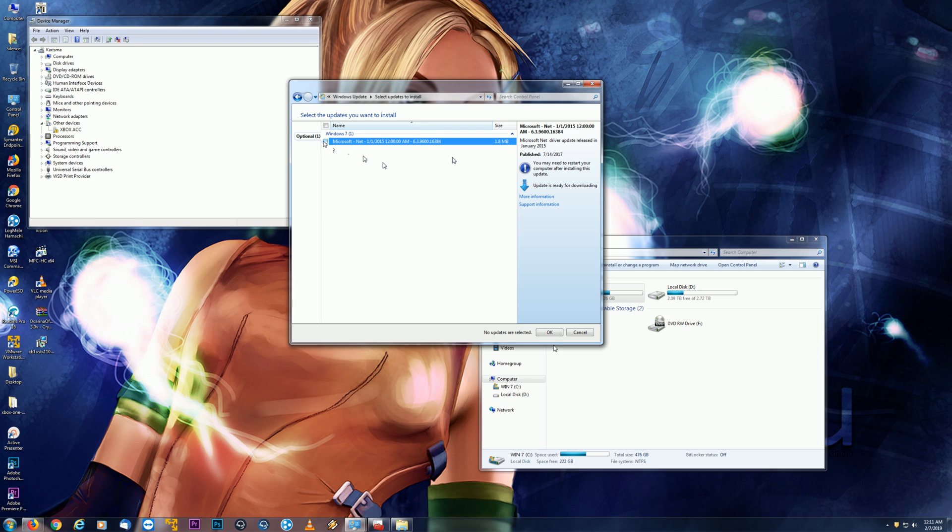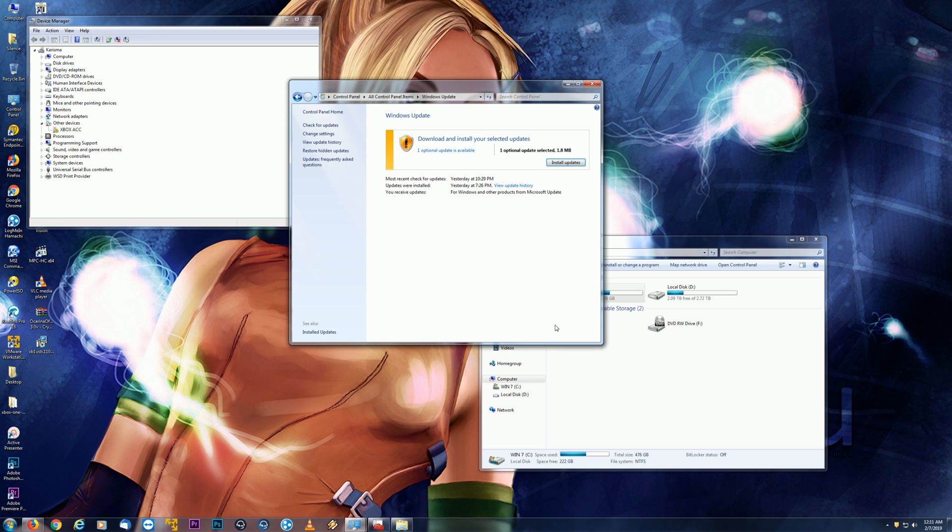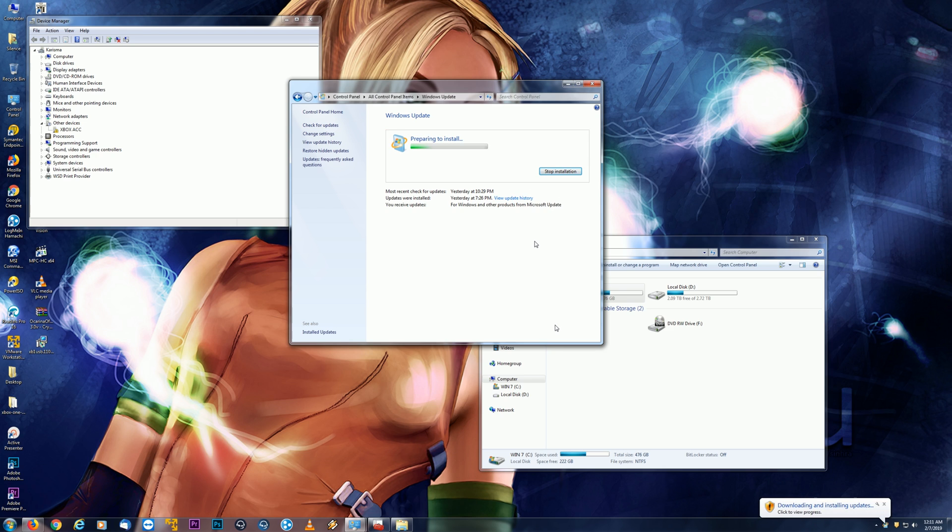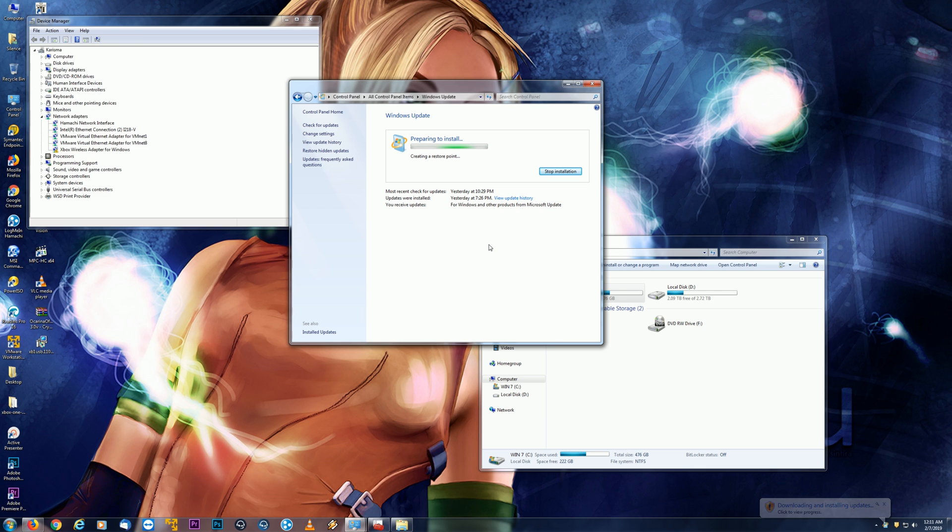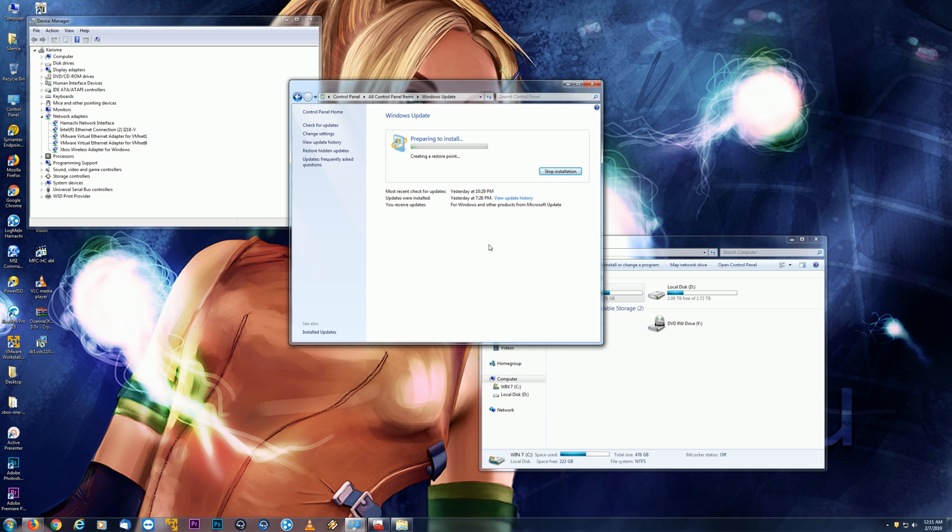So I'm just going to go ahead and install this. It should be fairly quick, but you'll see in Device Manager, if you keep an eye on that, it'll instantly pop in the drivers and poof, we have Xbox Wireless Adapter for Windows.